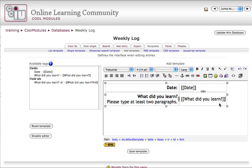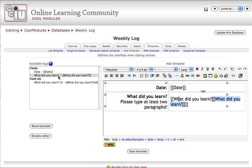Now what happens if I need to add a field? Well, right now you can see that there are field placeholders for the date, and what did you learn? They're marked by double brackets. I get these fields again by coming over to my available fields area. Simply click on them, and it will enter that field.